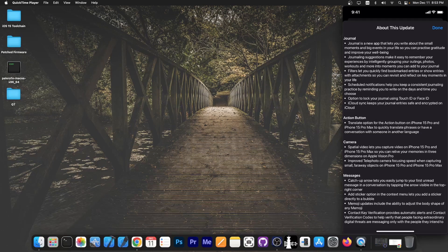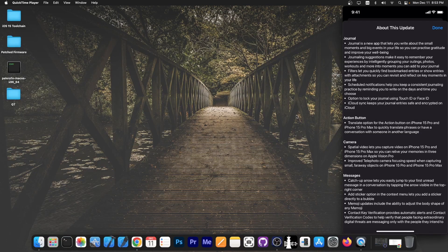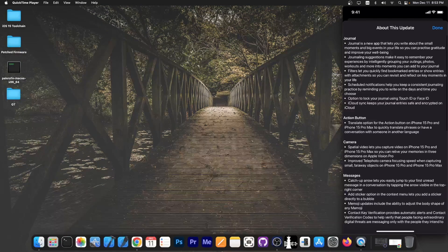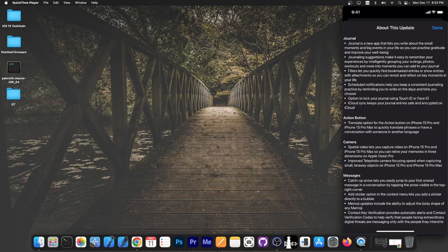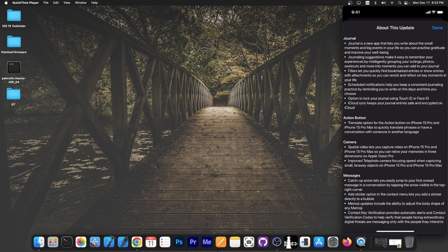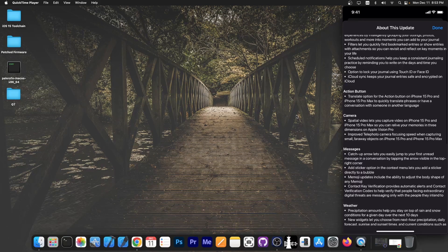First of all, we got the new Journal application that was introduced. This was announced back at WWDC but was never released in iOS before, so with 17.2 we got that as well.